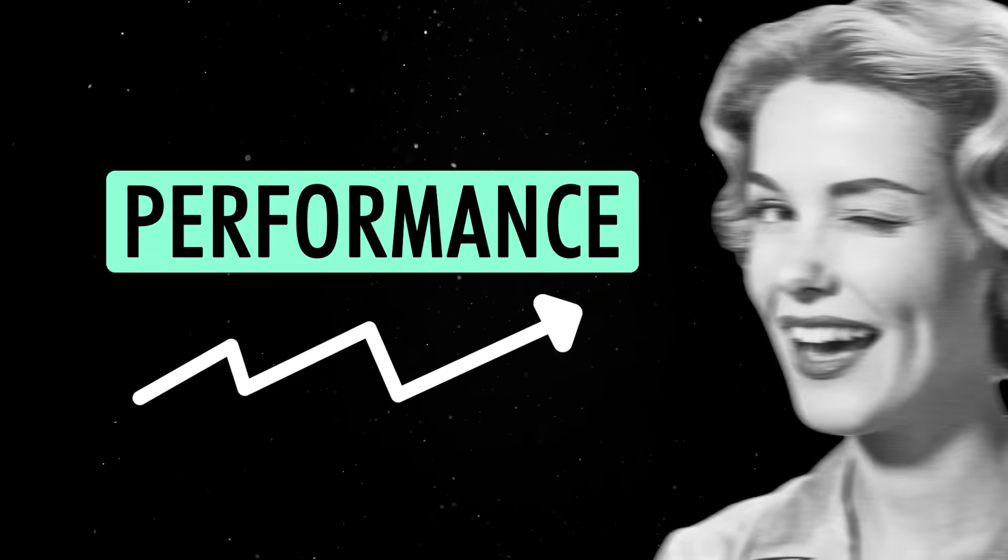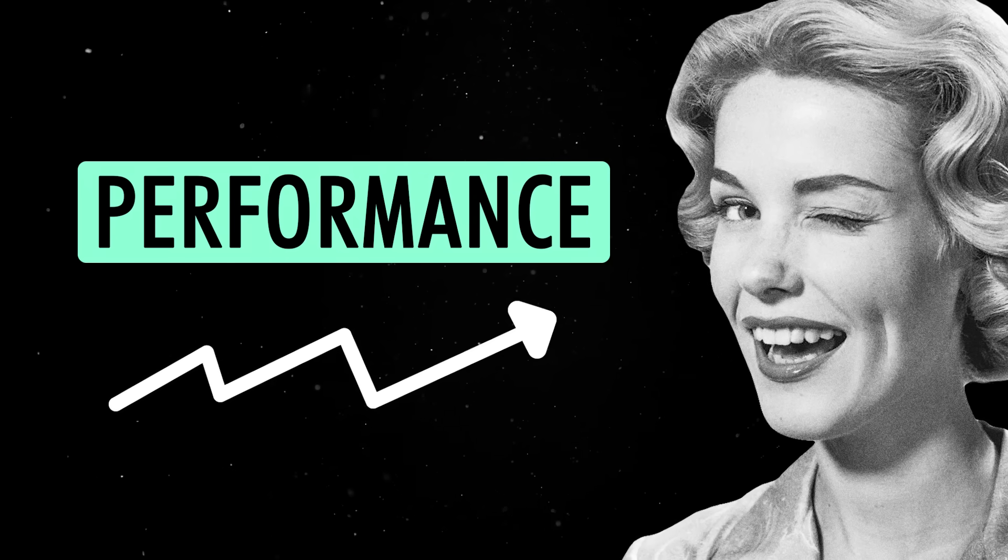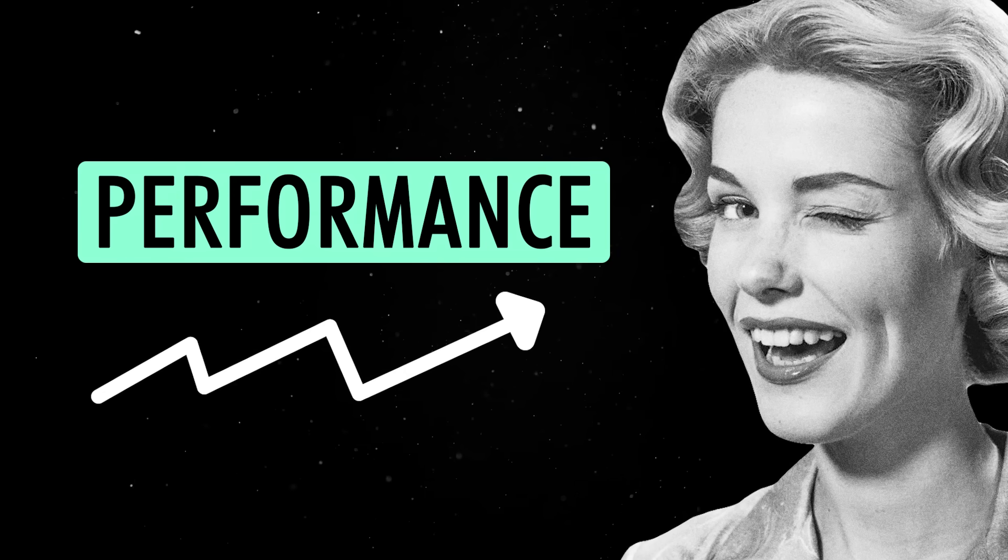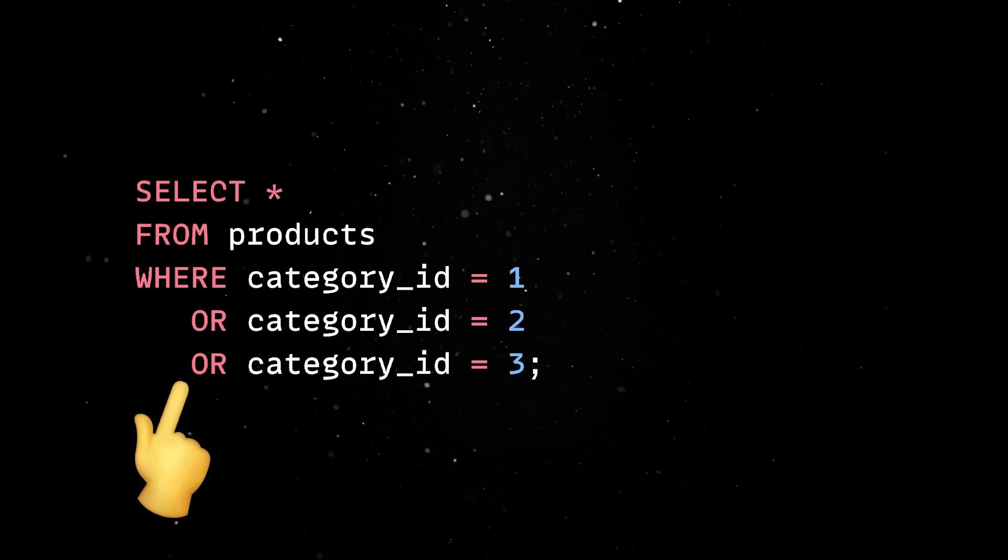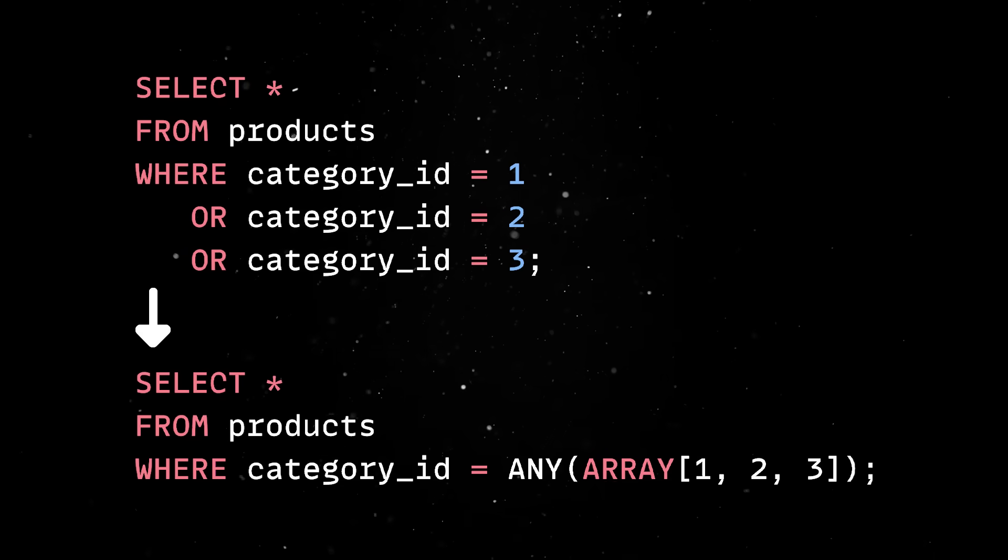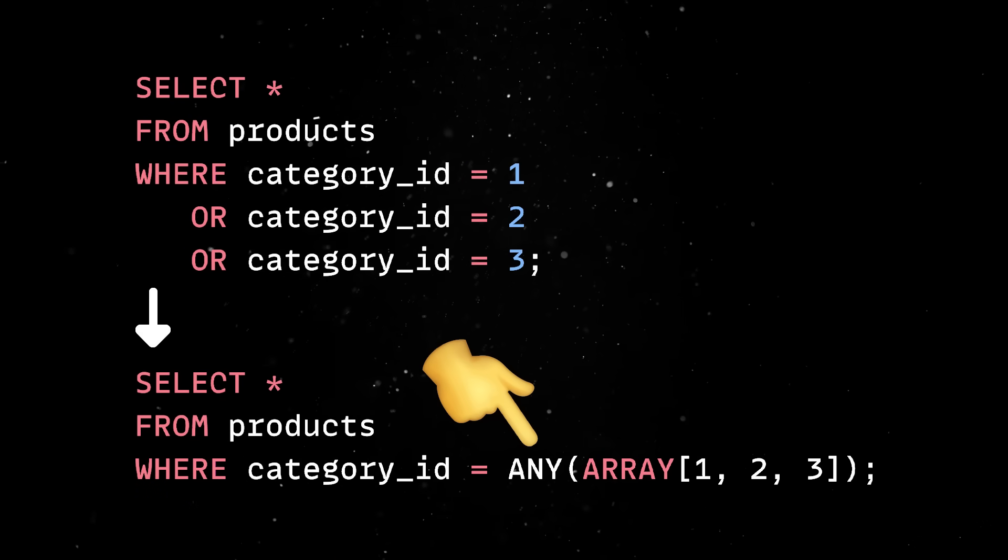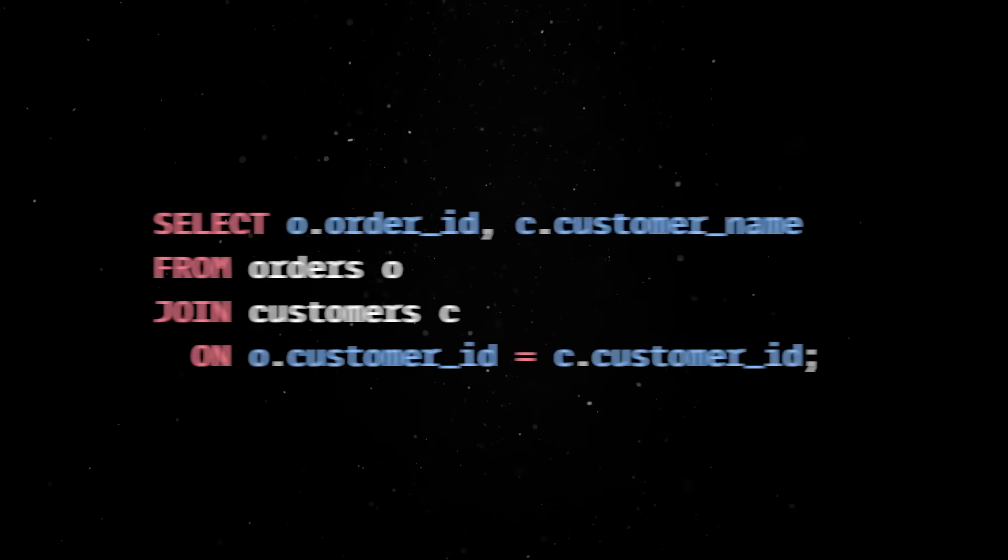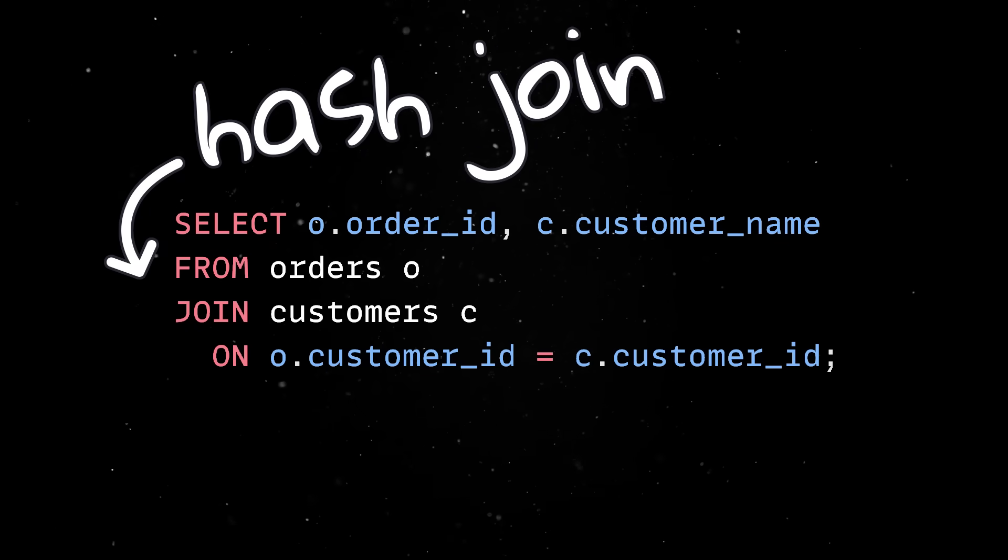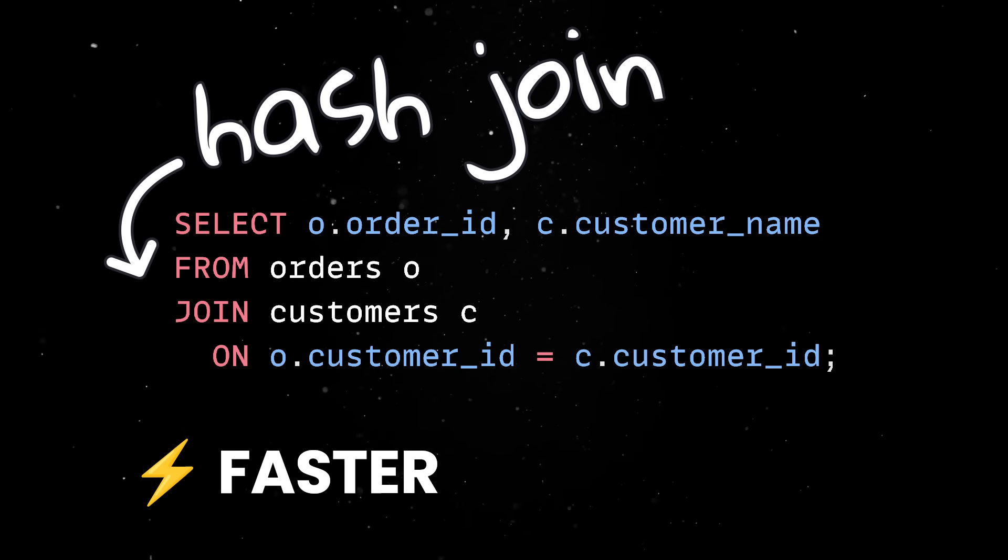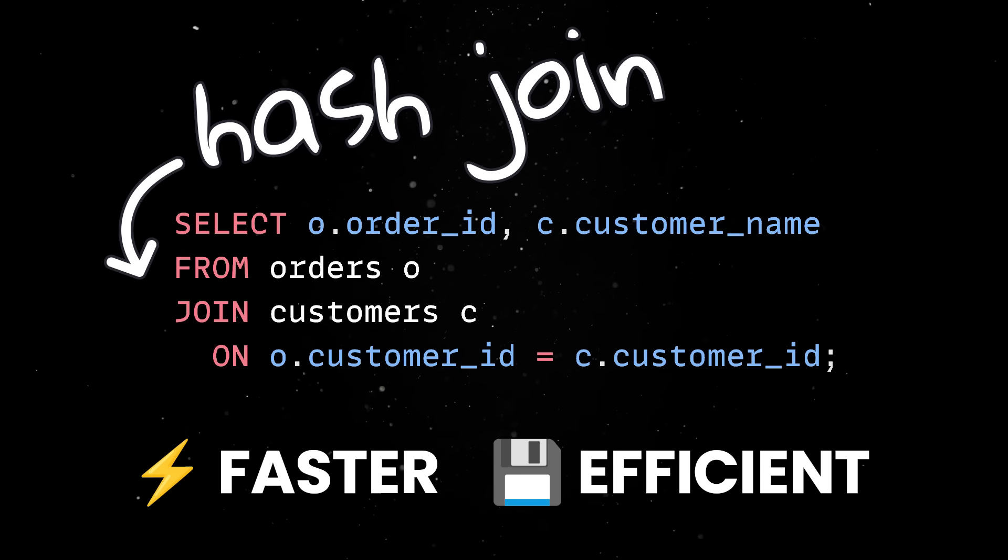Postgres 18 brings a bunch of smart, under-the-hood optimizations that make your queries run faster without having to rewrite anything. First, we get smarter handling of OR and IN clauses, with Postgres now automatically rewriting them into any expressions, which the planner can optimize more efficiently. Second, Hashjoins got a serious upgrade. In previous versions, they were already useful for large datasets, but now they're faster and more memory efficient, especially when joining large tables.